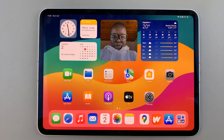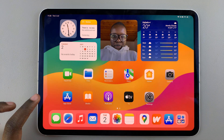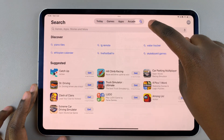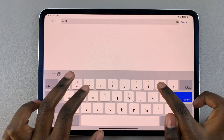Welcome back. In today's video, I'll guide you through the process of how you can install Spotify on your iPad. The first step is to open the App Store, then use the search feature and type in Spotify.